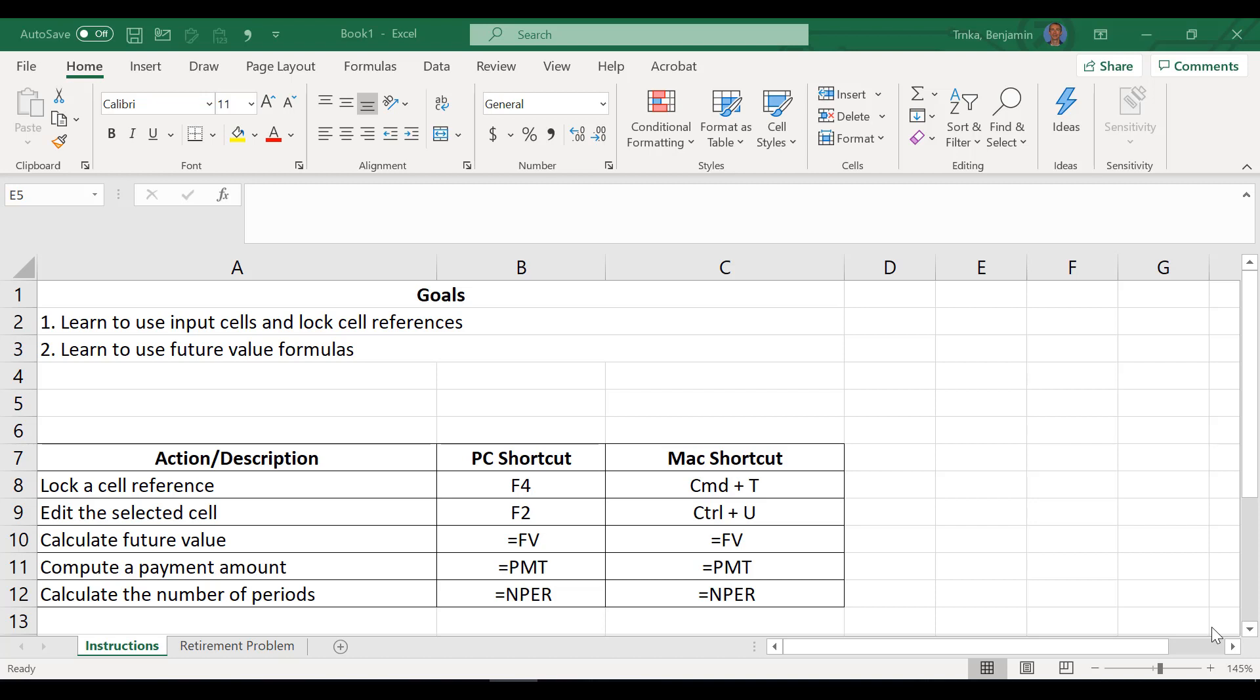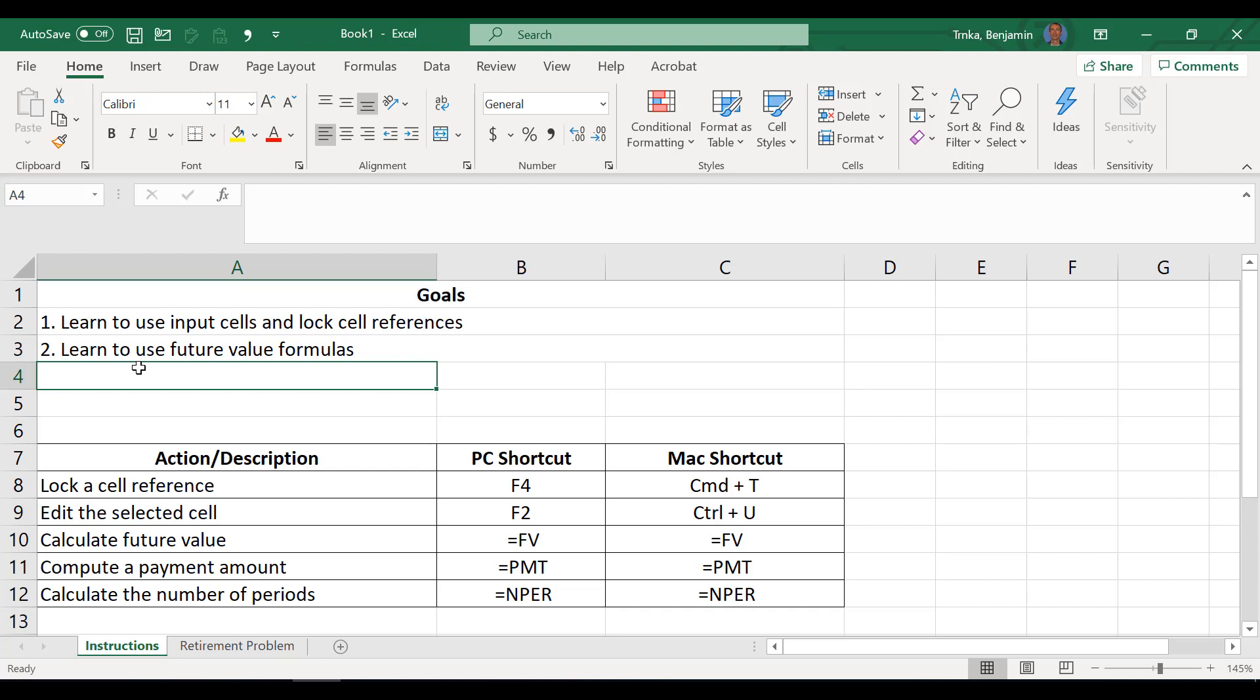Absolutely. So we are going to end our goals. We're going to learn how to use the input cells, lock some cell references, as well as three different future value related formulas. Yeah. So specifically locking the cells on both a PC or a Mac, editing selected cells, calculating future values, payment amounts, and number of periods. Should be a good one.